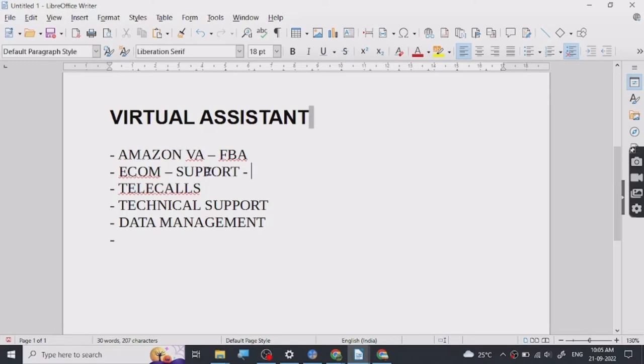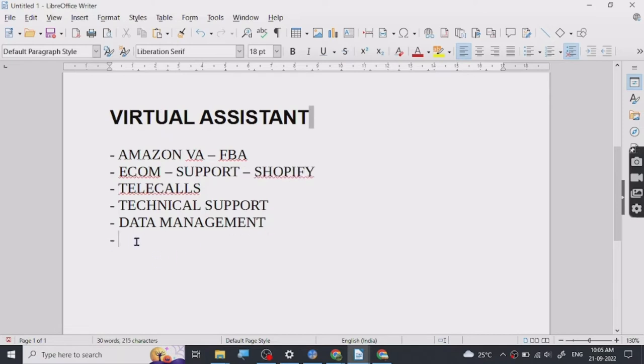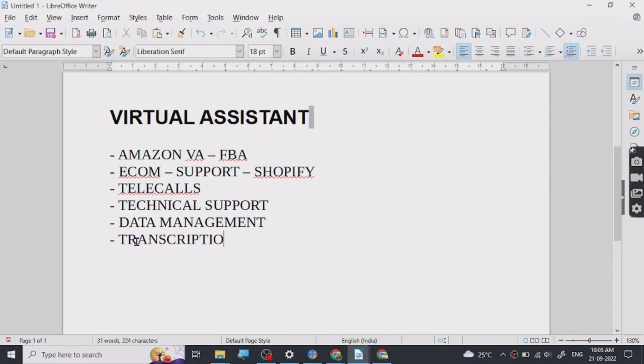For ecom support people use Shopify. As we just saw, people do data management and simple transcription work. If you guys don't know, transcription is basically just listening to the video and writing it down, which is basically some sort of subtitle or notes.